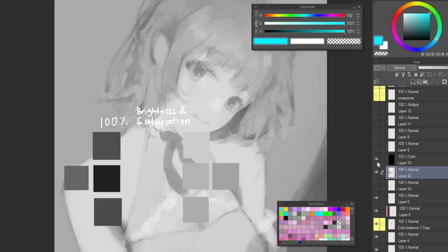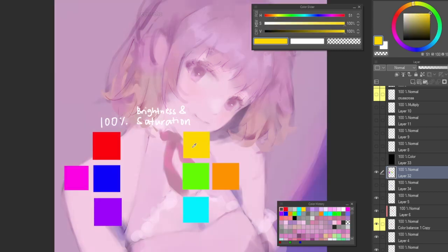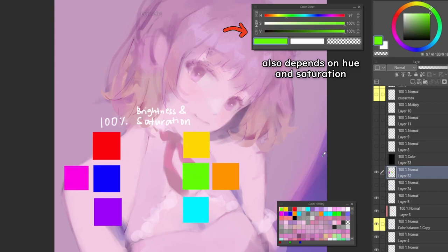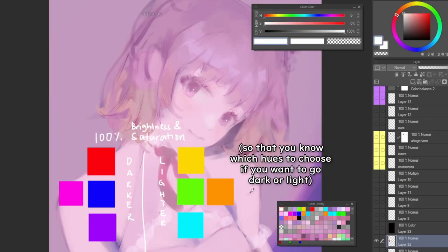But when you look at these two colors in black and white, they're very different. So when you're looking at the drawing in color, even if the V value says it's the same brightness, it may or may not be depending on the hue and saturation as well. This is why I recommend using the black and white toggle to check, especially if you're a beginner. I also recommend remembering which hues have lighter ranges and which ones have darker ranges.